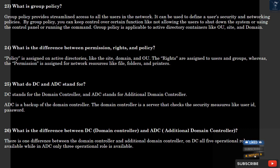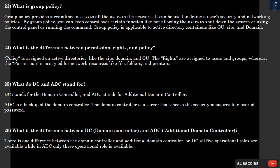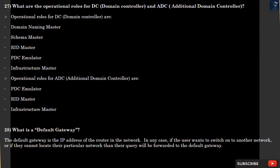Question 25: What do DC and ADC stand for? DC stands for Domain Controller, and ADC stands for Additional Domain Controller. ADC is a backup of the domain controller. The domain controller is a server that checks the security measures like user ID and password. Question 26: What is the difference between DC and ADC? There is one difference between the domain controller and additional domain controller. On DC, all 5 operational roles are available, while in ADC only 3 operational roles are available.